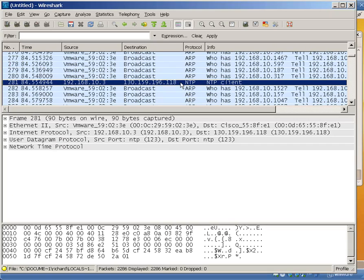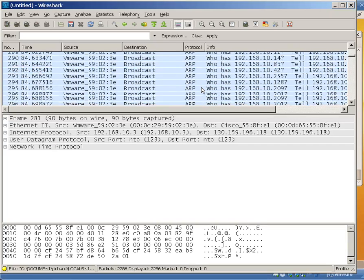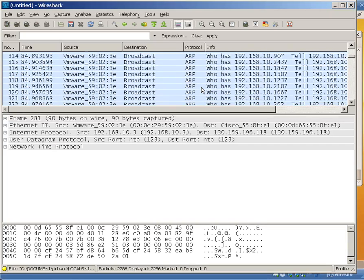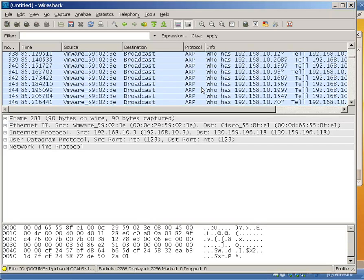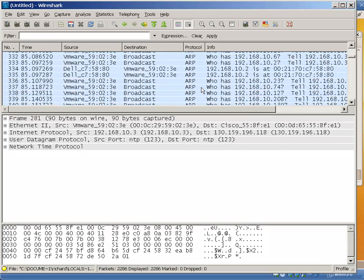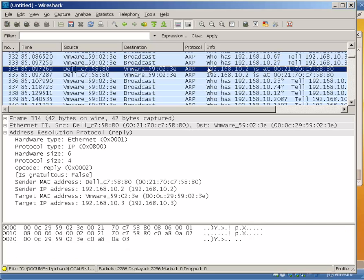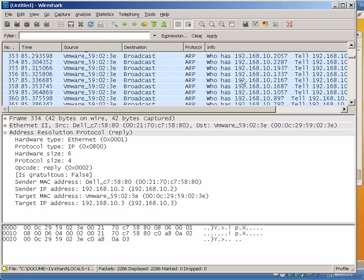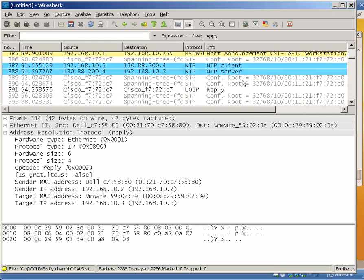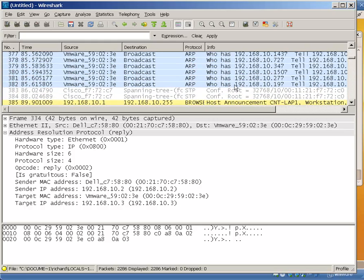We can see some legitimate traffic here. Network time protocol. Keep scrolling down. We can see a Dell MAC address, one particular device, talking back again.